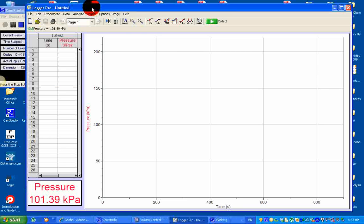I'm going to demonstrate a video tutorial on the reaction between magnesium ribbon with hydrochloric acid.